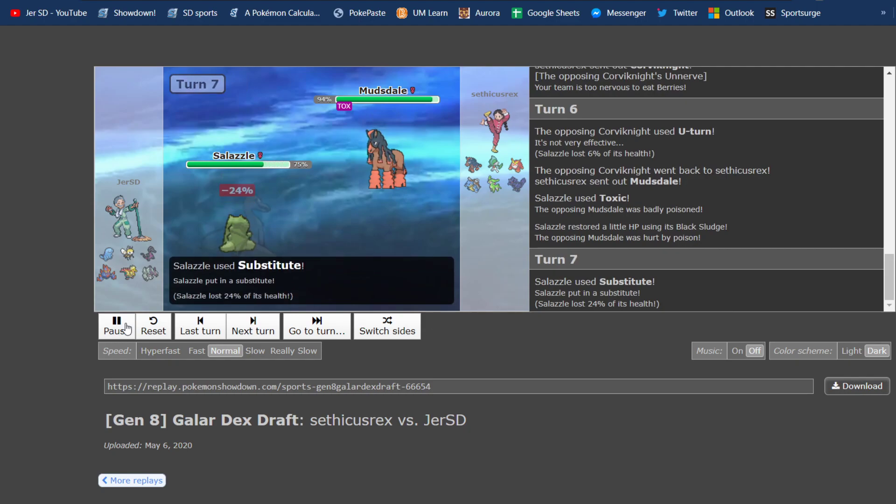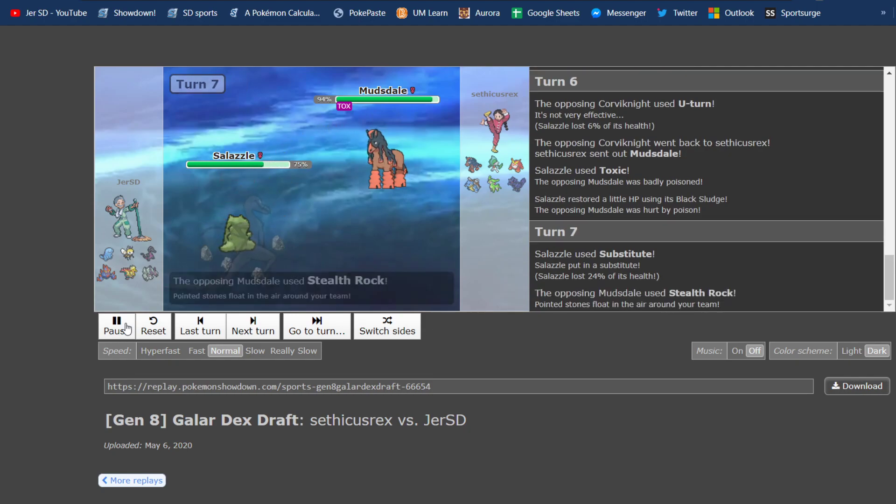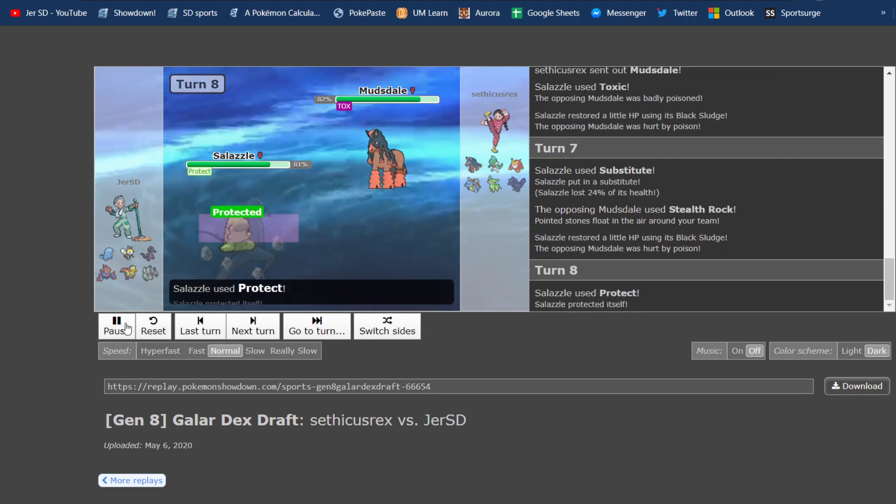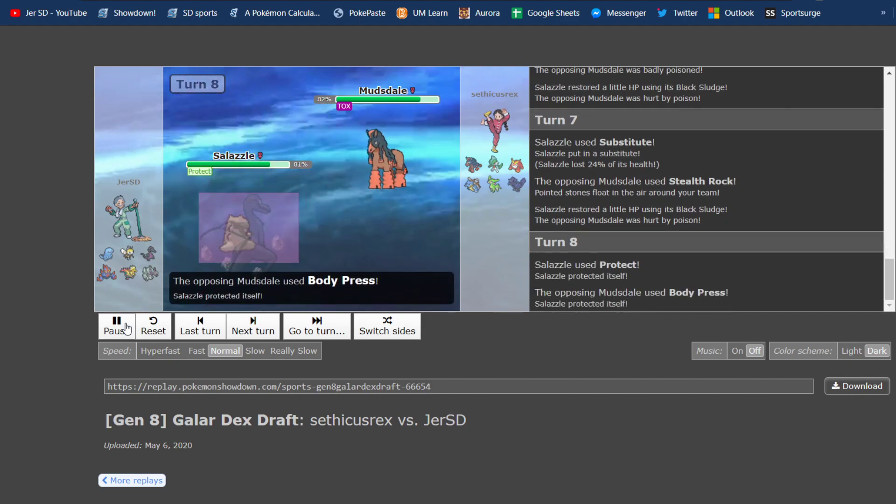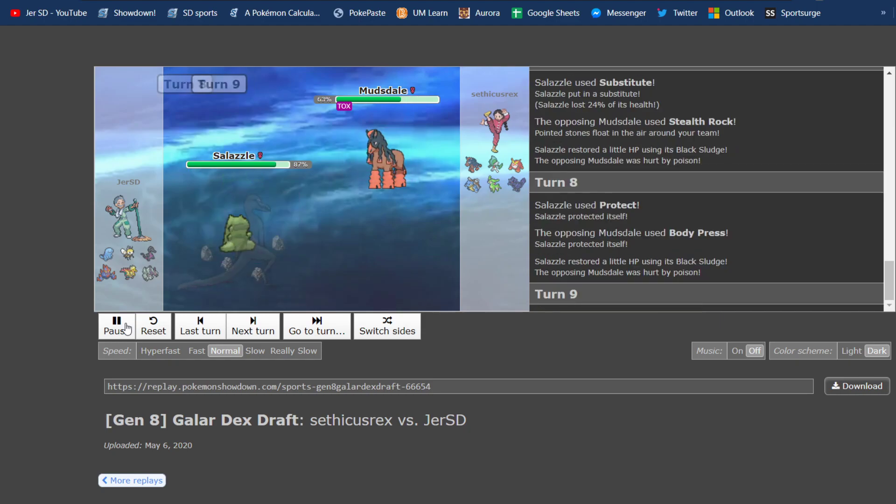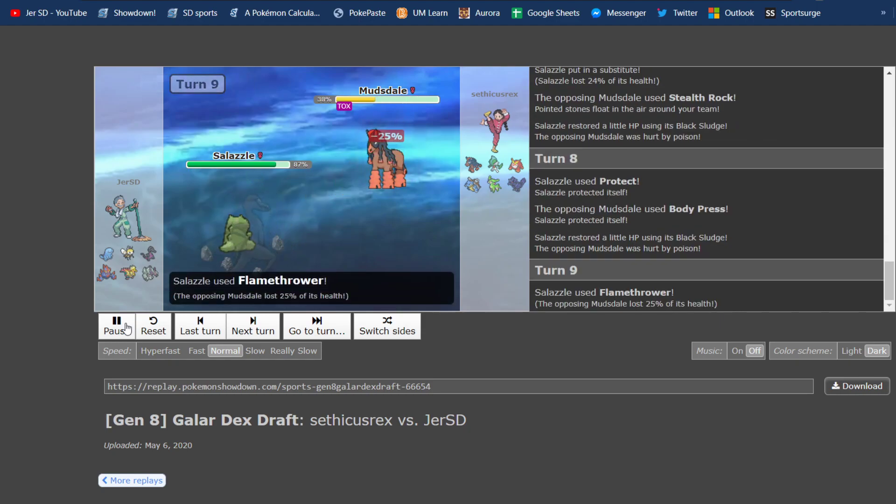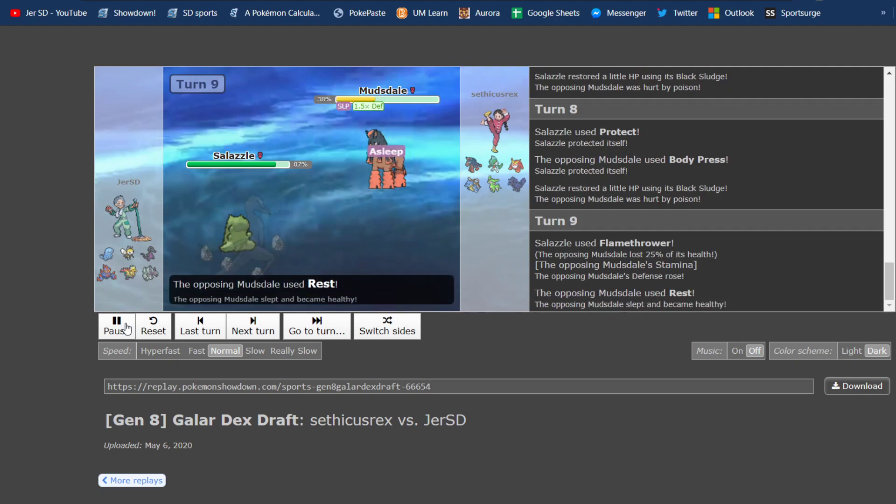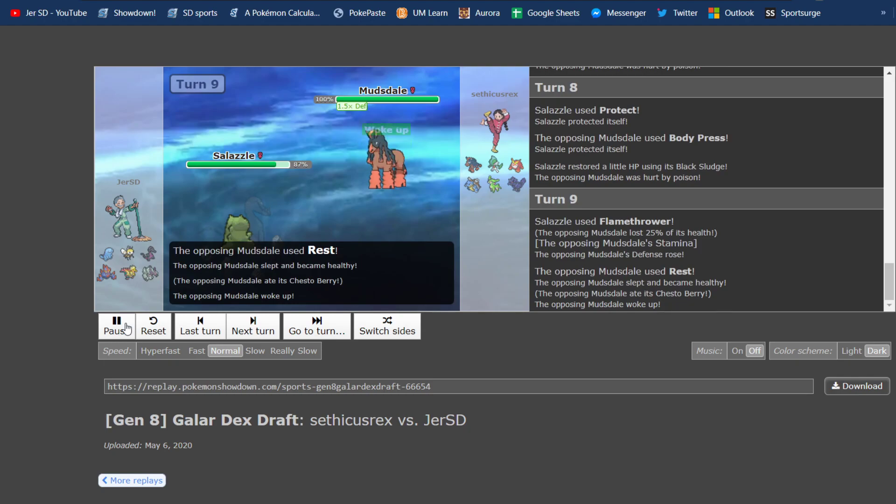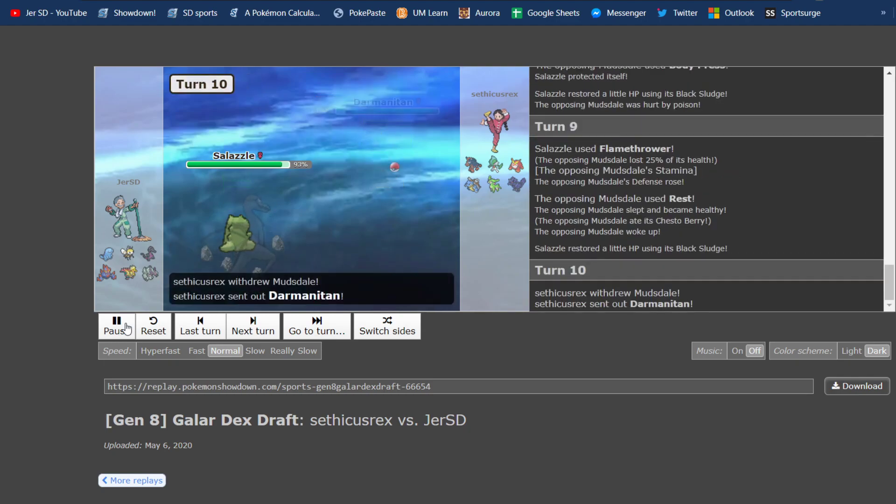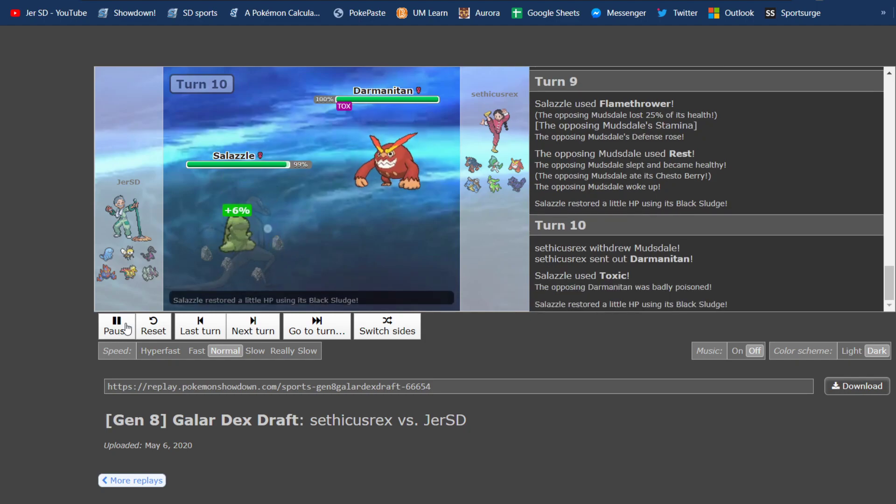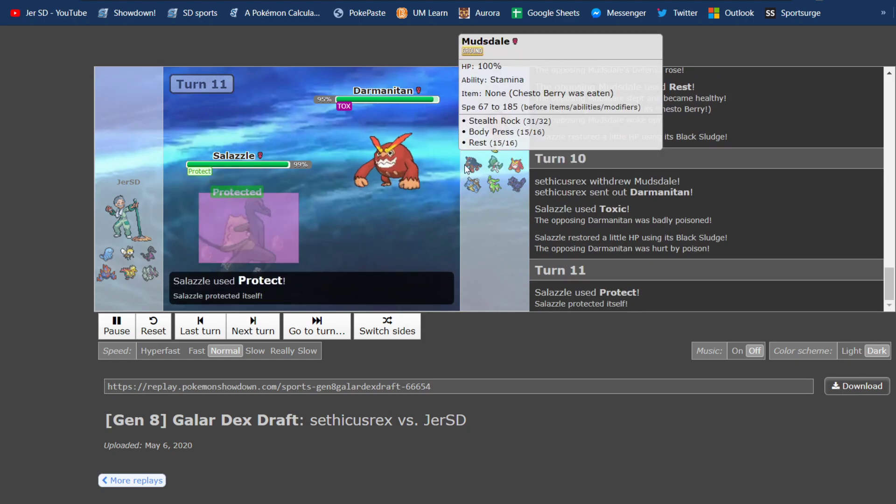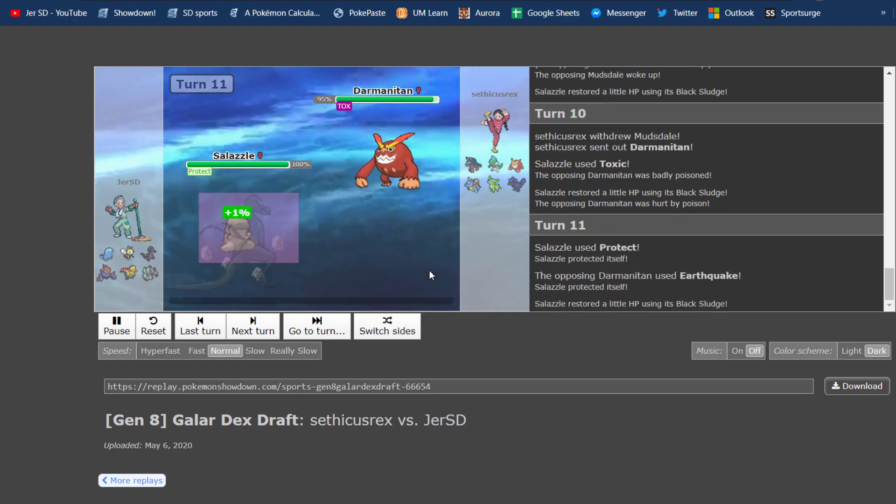But I get off a toxic on the Mudsdale. As he sets up Rocks, I set up a sub, and this is exactly what Salazzle is supposed to do. Similar to his Blastoise, it is supposed to wear down and absolutely annoy the hell out of Seth and his Pokemon. It's faster than everything on his team, barring Scarfed anything. Obviously, Corviknight was Scarfed at this point. And so, I get a Toxic off on Darmanitan as well, as he had clicked rest with his Mudsdale, his Restochesto.